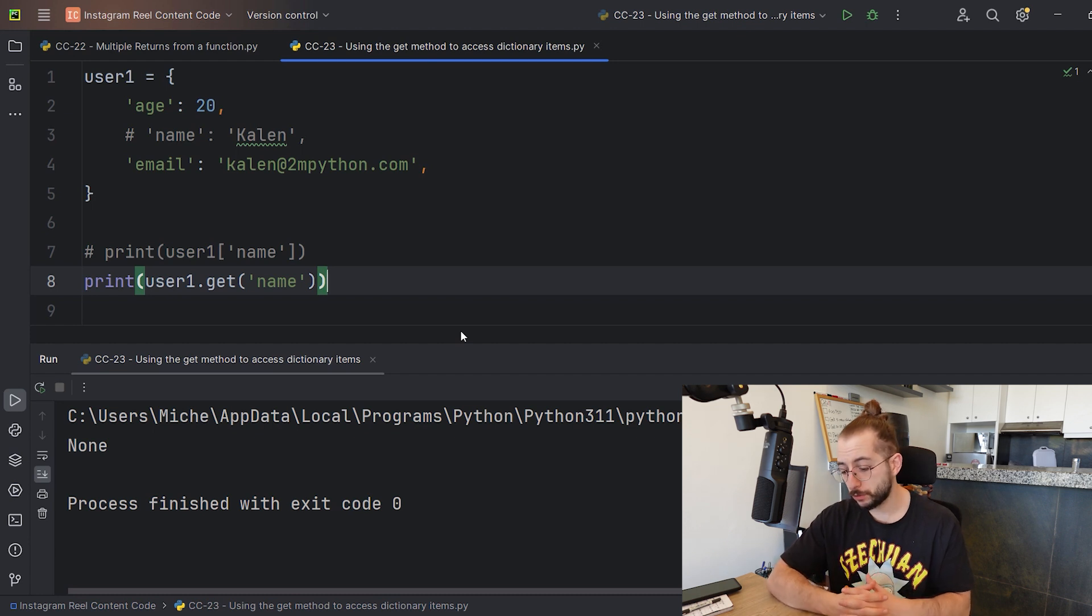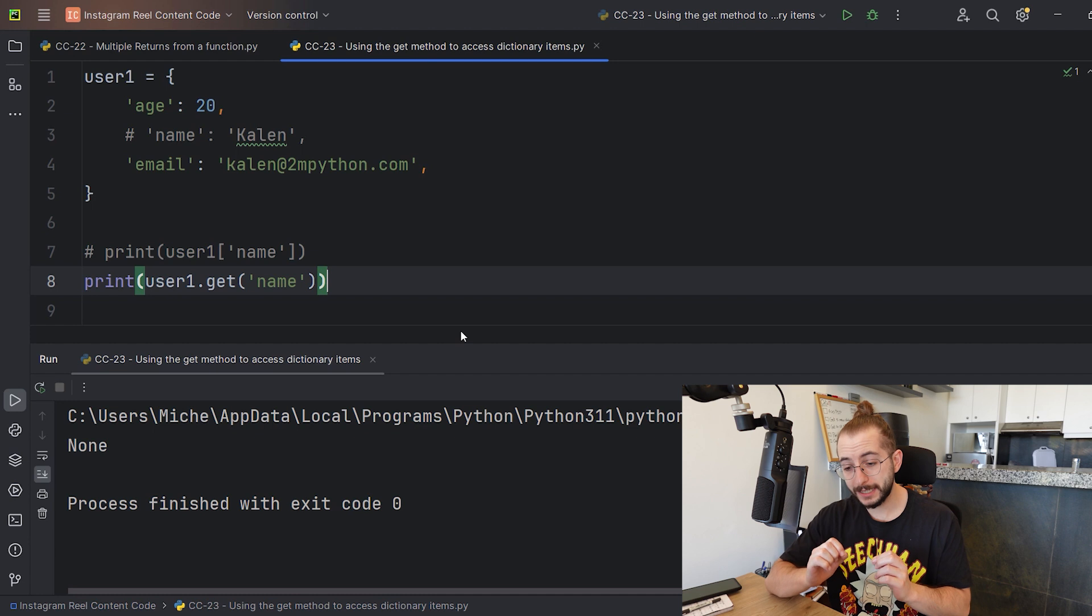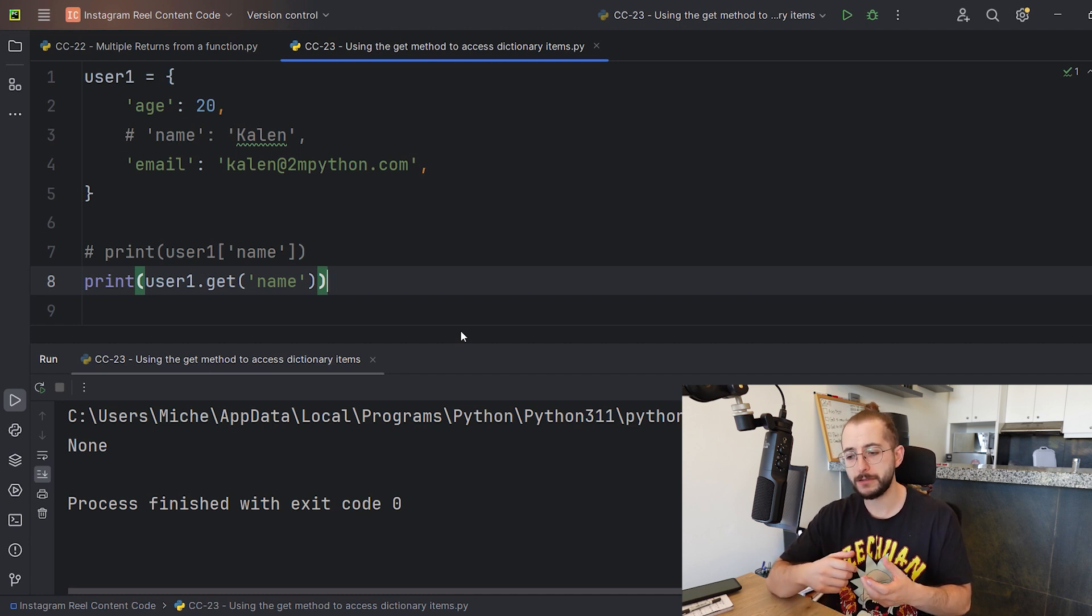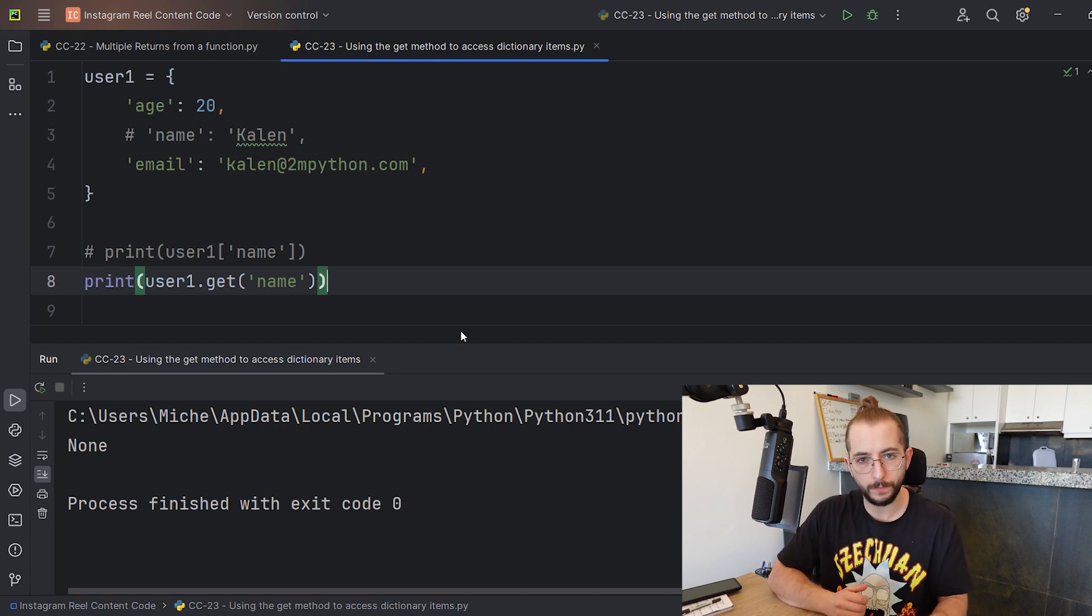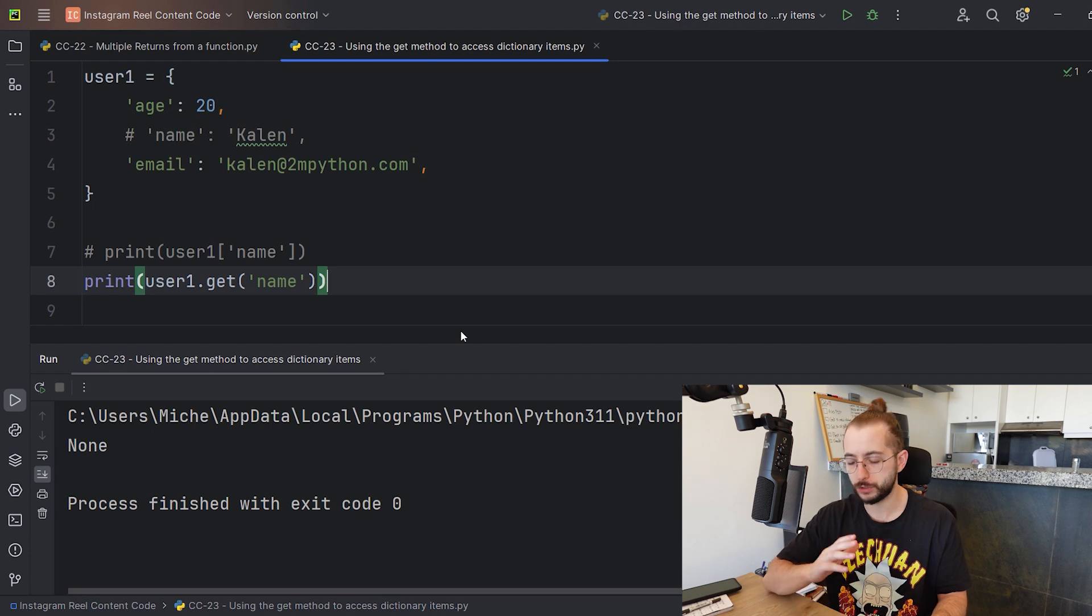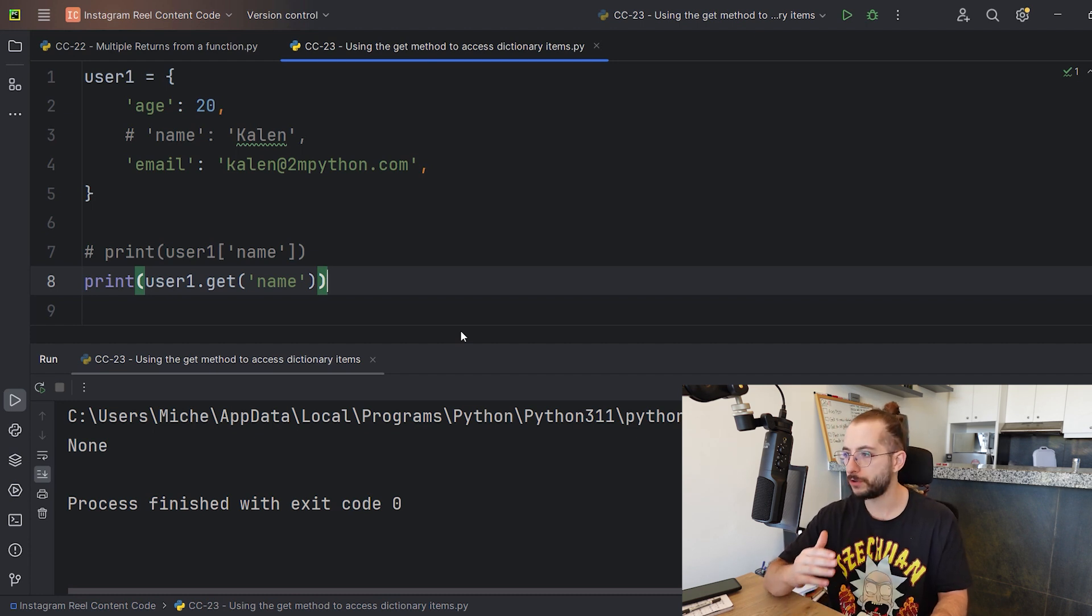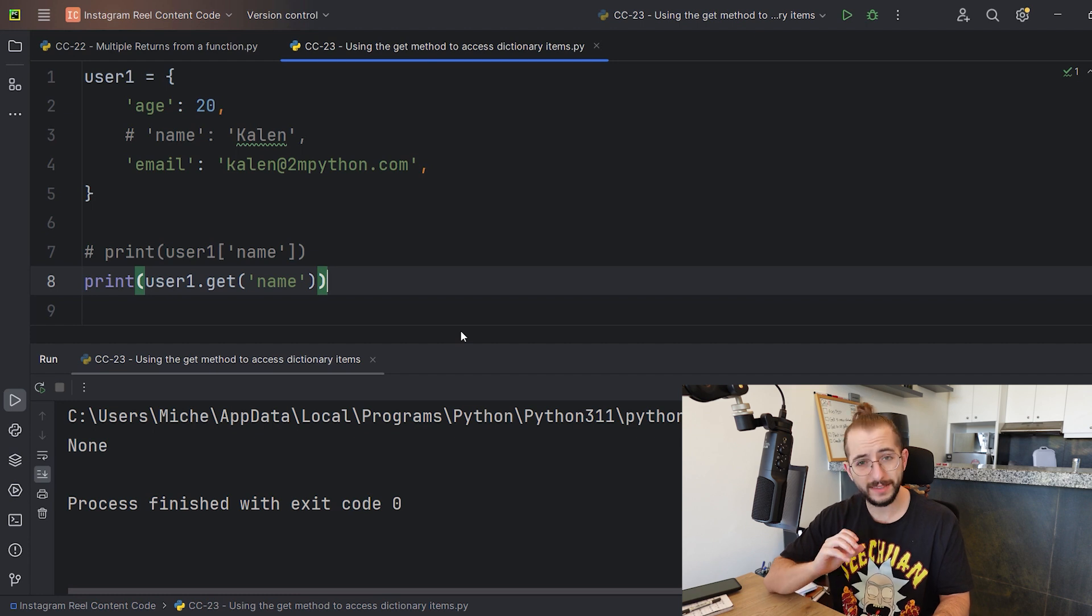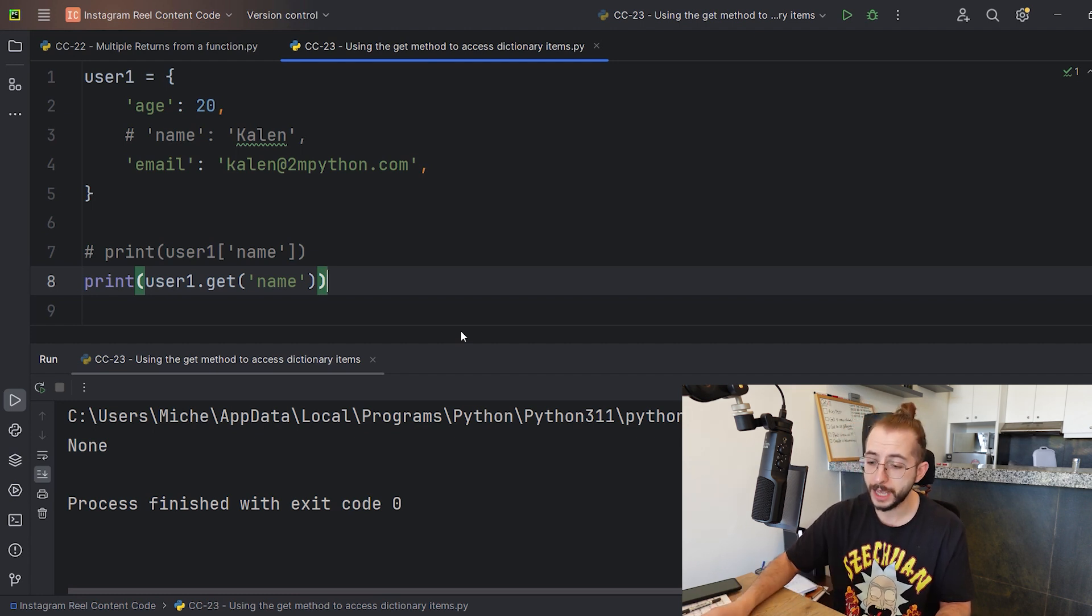This is so important because as you progress throughout your Python programming career and coding journey, you'll notice that the less errors that pop up, the more efficient and smooth sailing your program goes. This is true whether you're a beginner, advanced, or wherever you are in your journey.